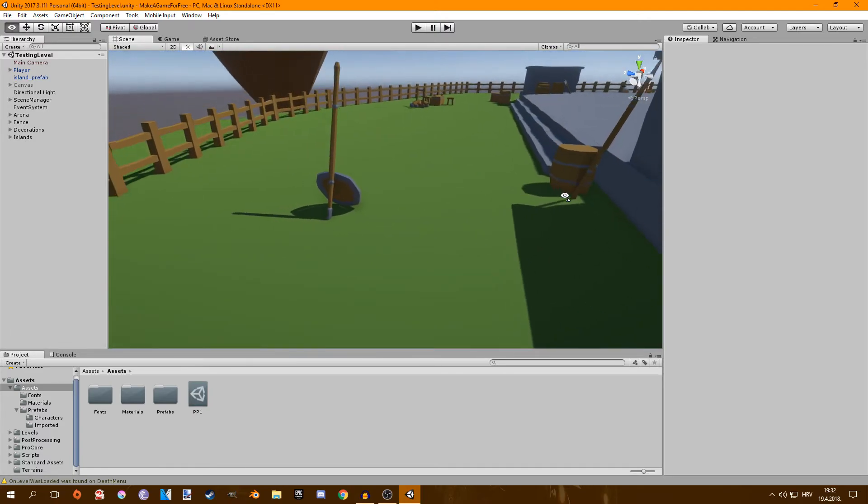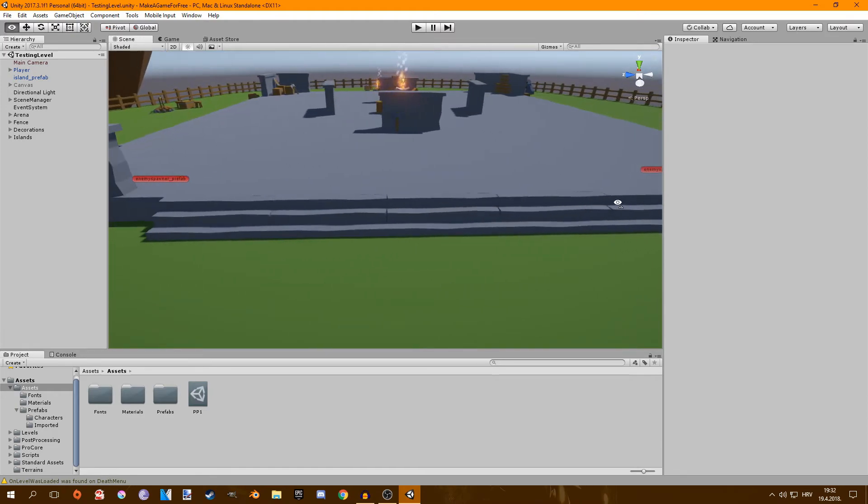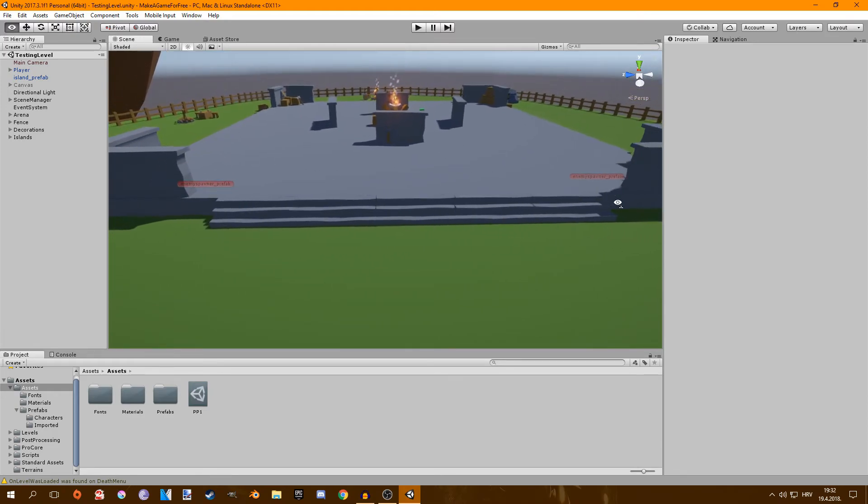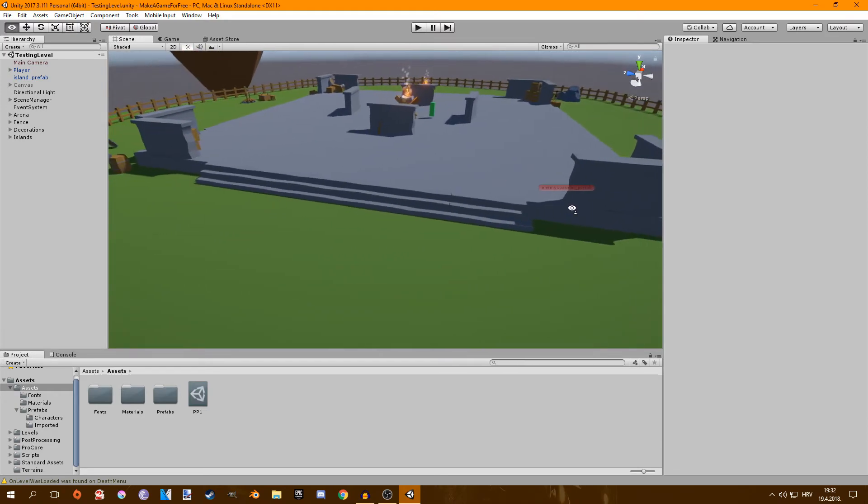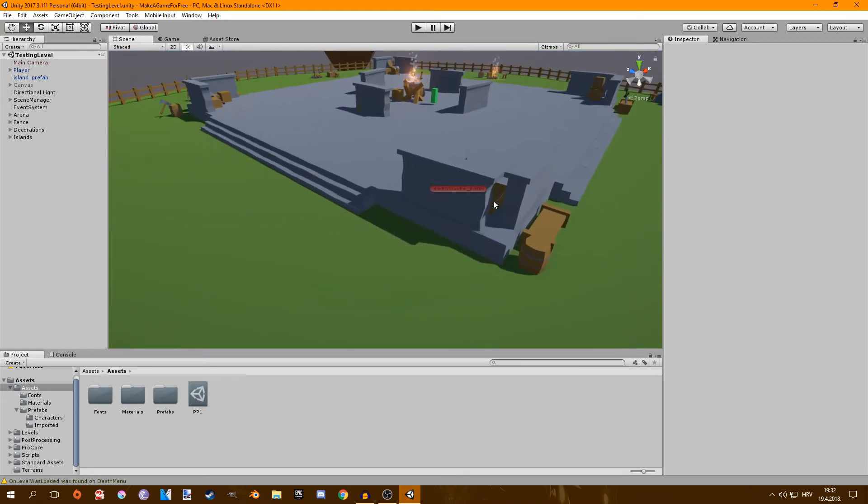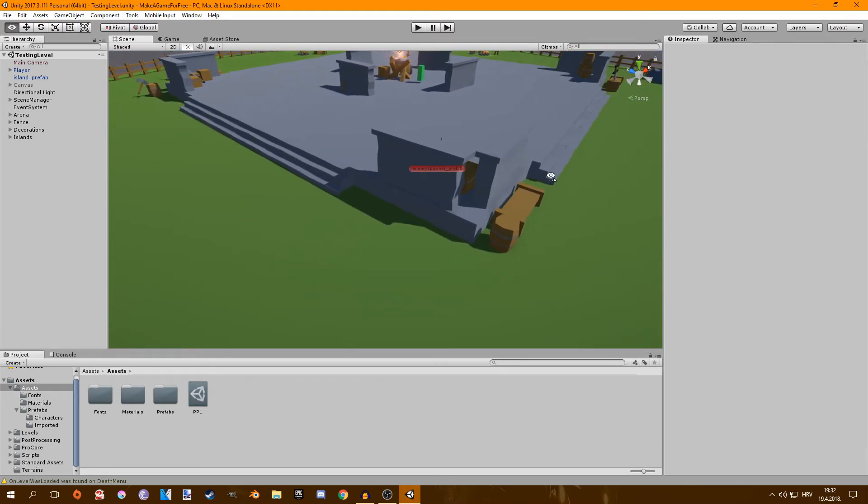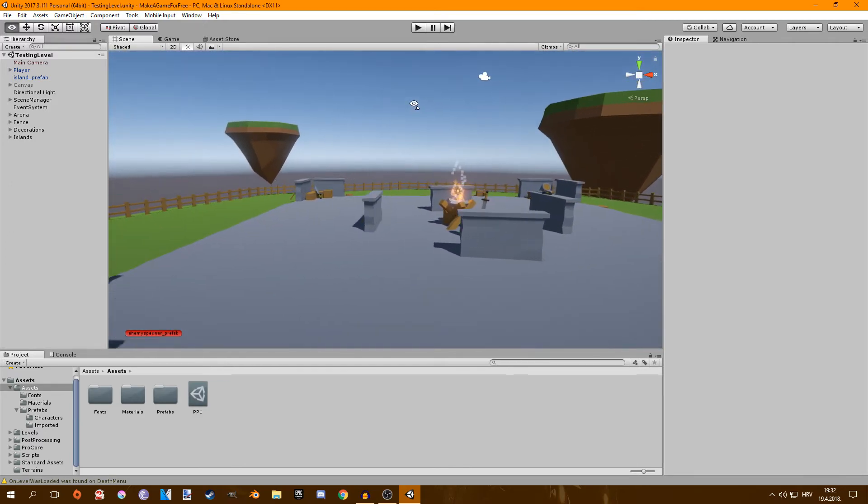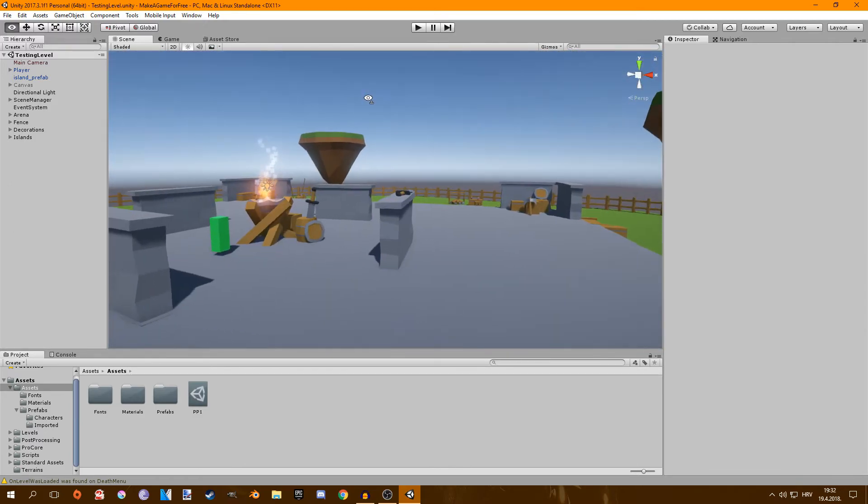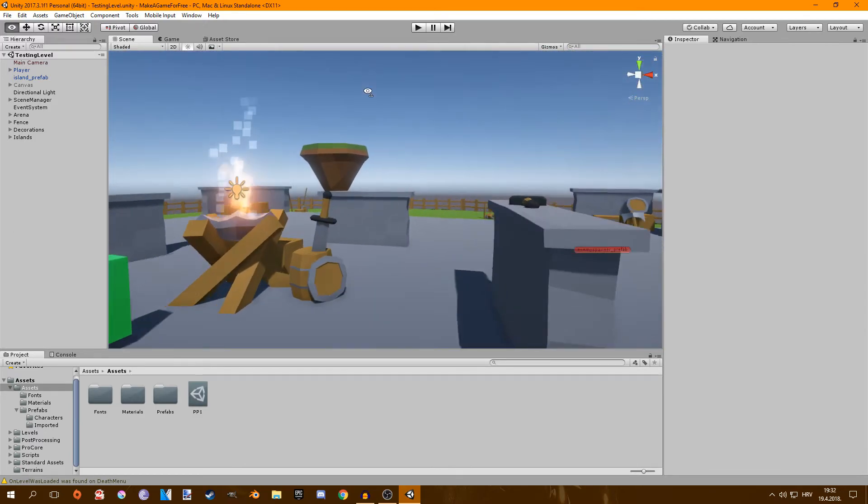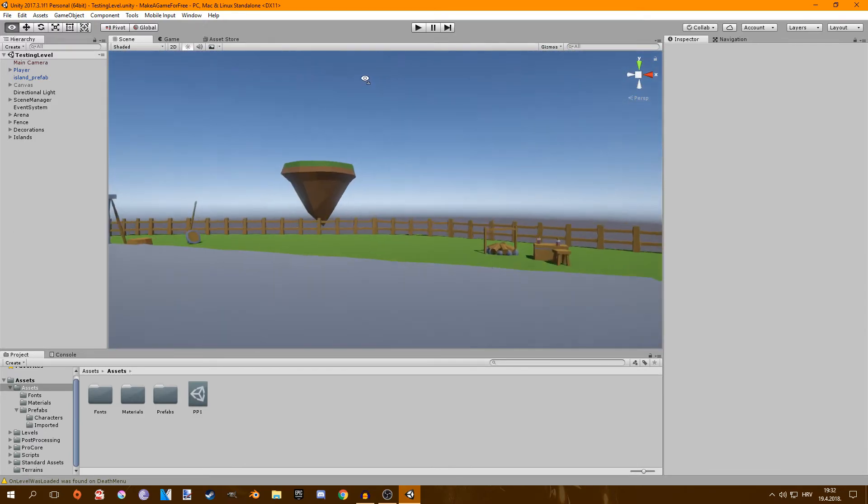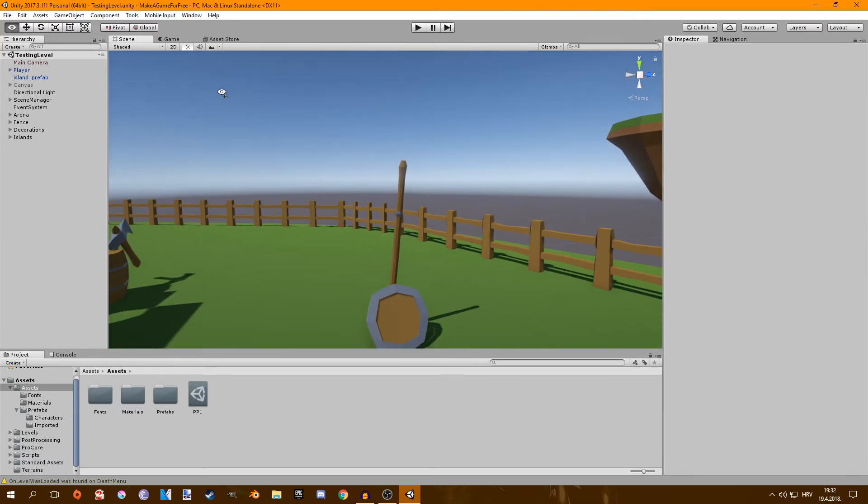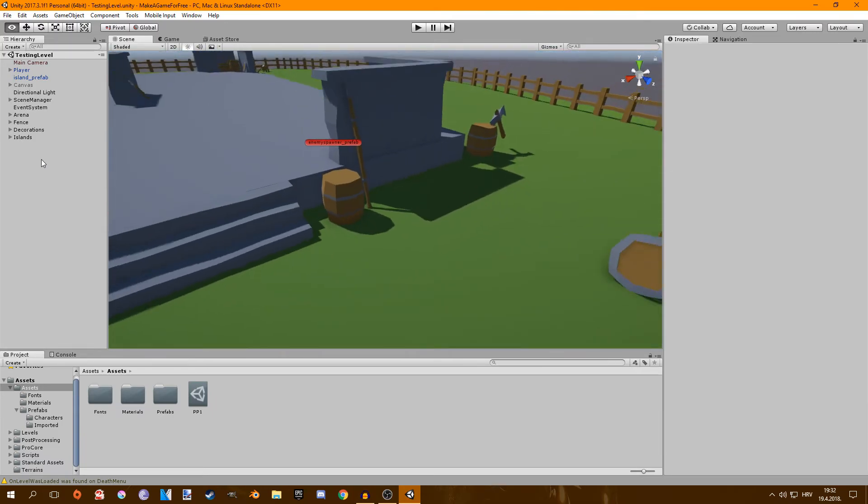So I want you guys to say like what should I add, maybe some trees, more rocks, more details. If you know any props that could work in this kind of area, definitely suggest that down in comments.